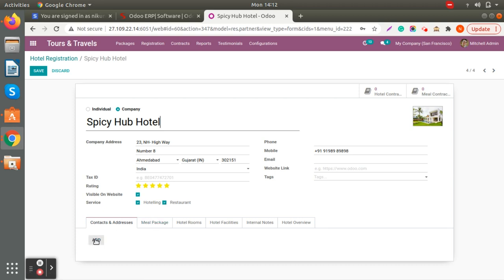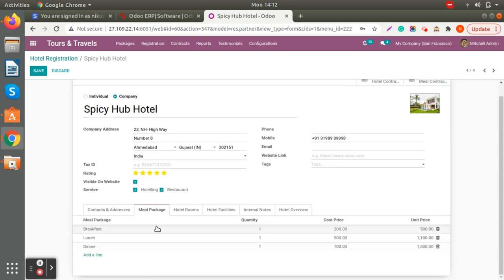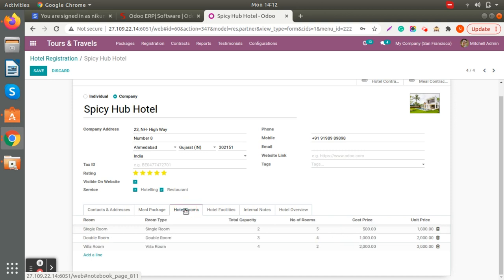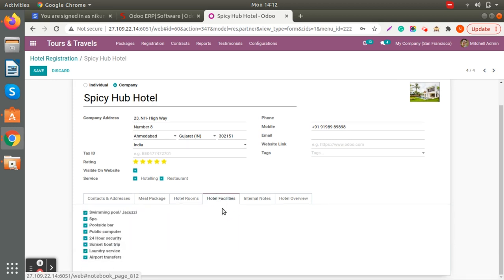You can add the contact address for hotel and meal packages. You can create the meal packages — what meals they are providing — and add cost and unit price for that meal package. Same with hotel rooms: you can add multiple hotel rooms with total capacity and the number of rooms available. You can set cost price and unit price as well. We've also given the functionality to list hotel facilities — you can add those facilities here.